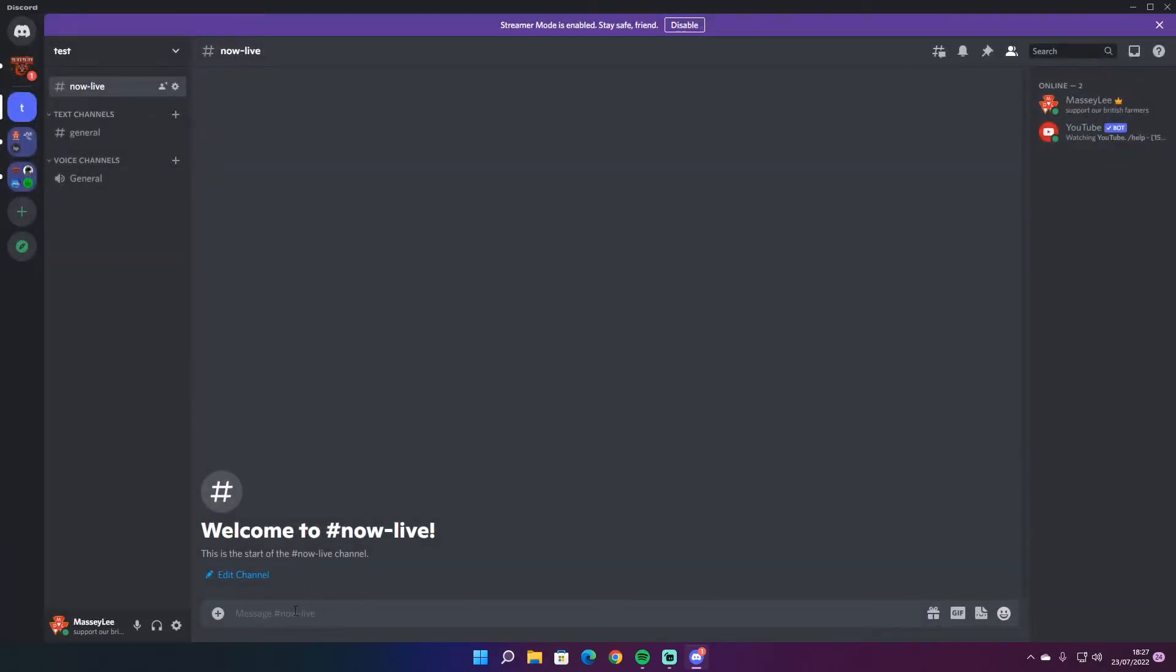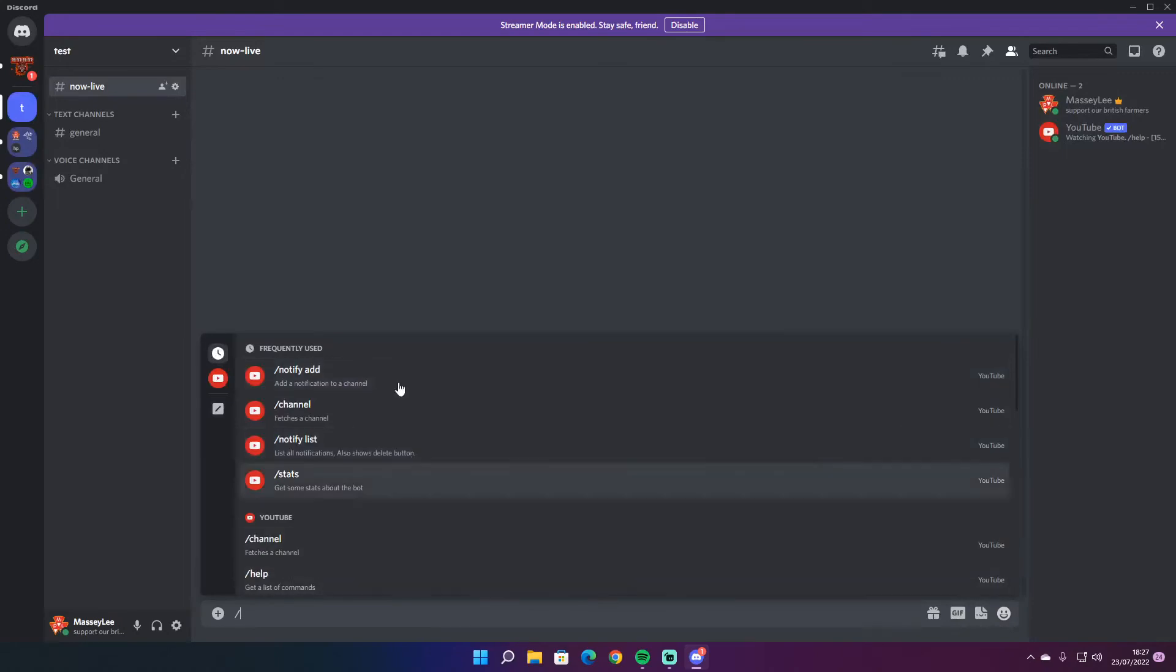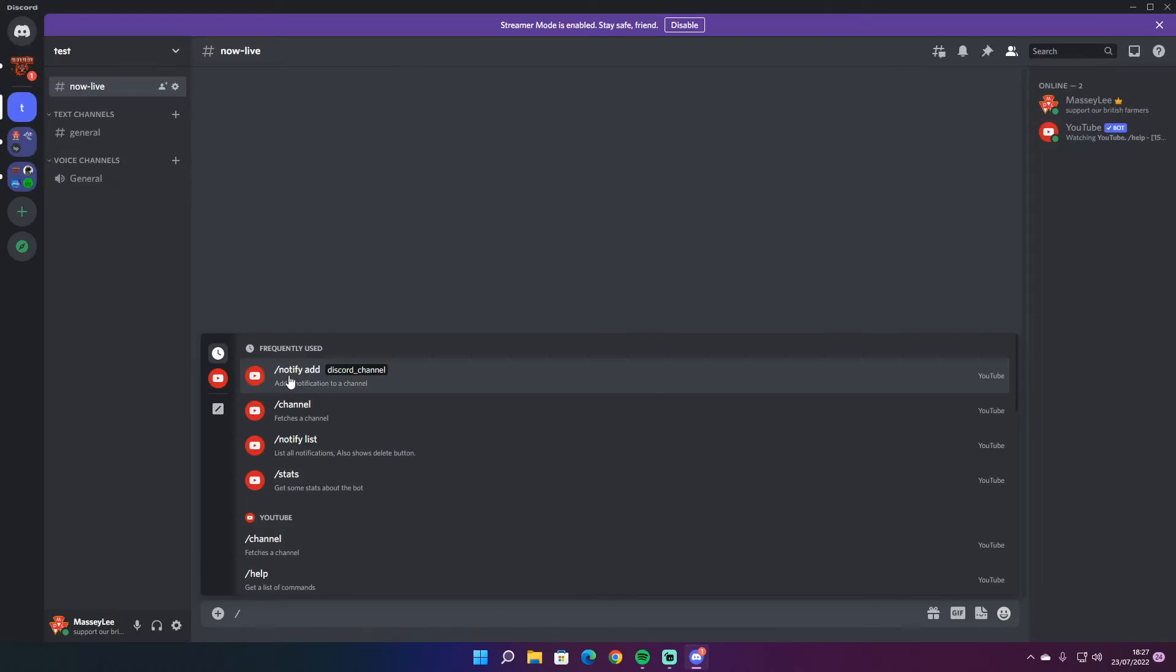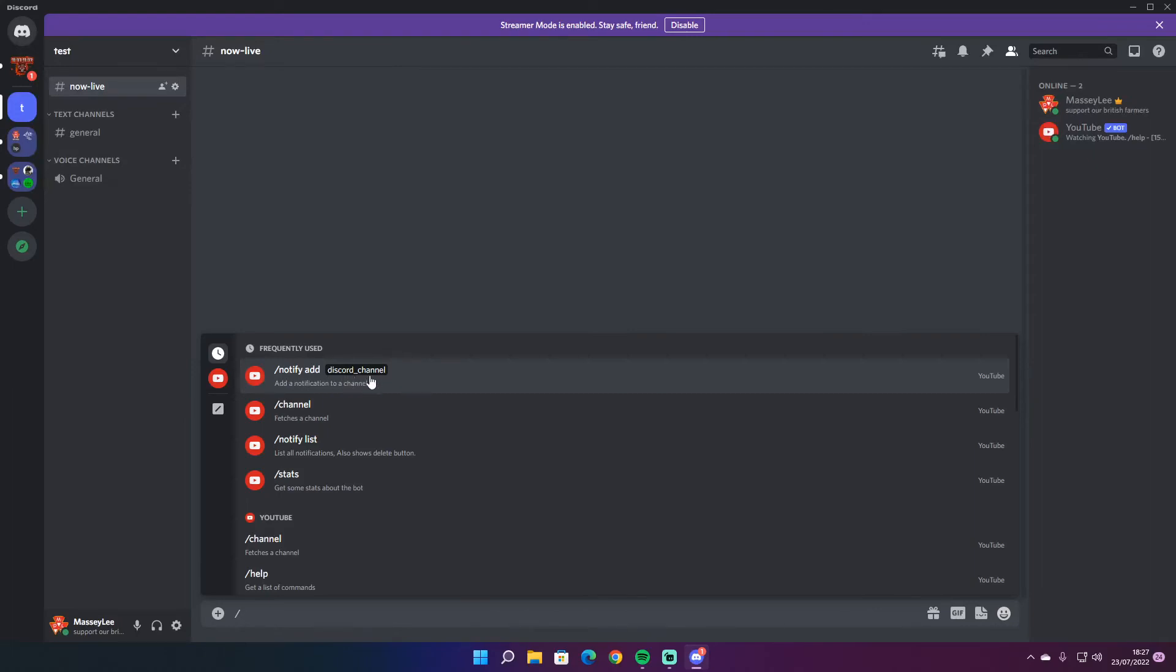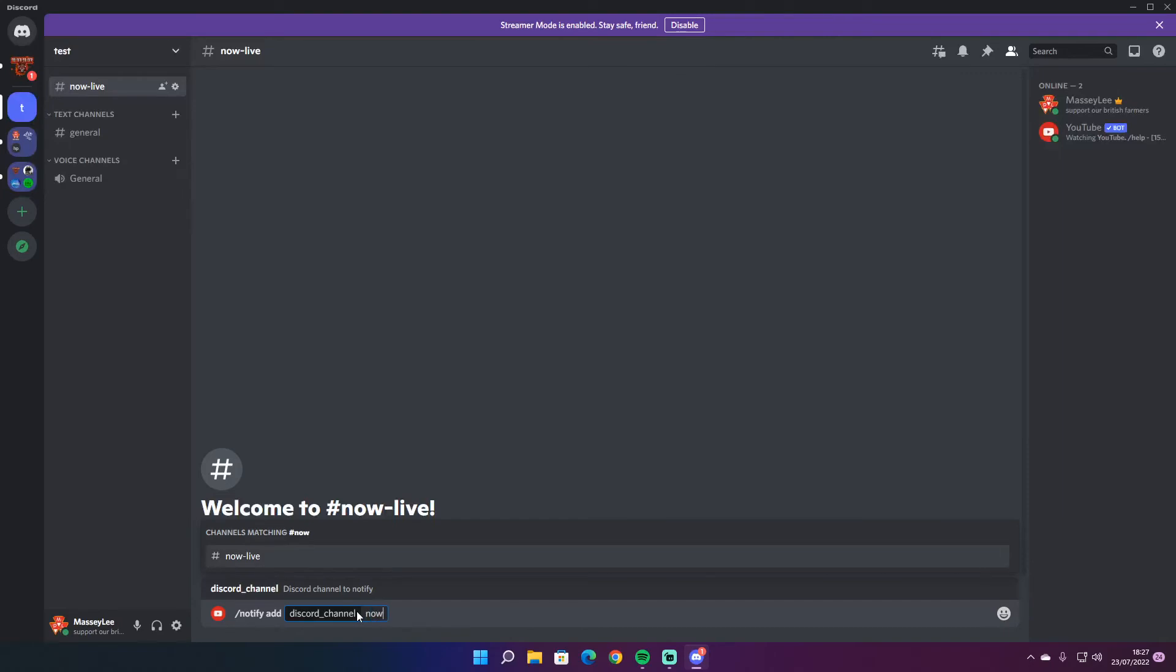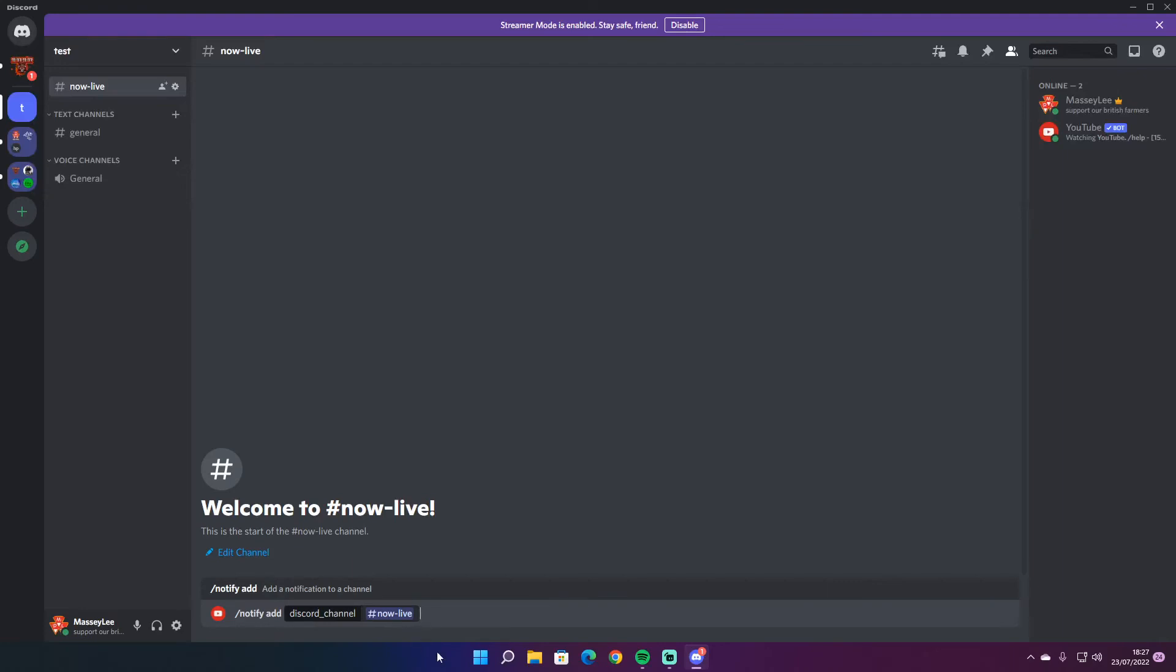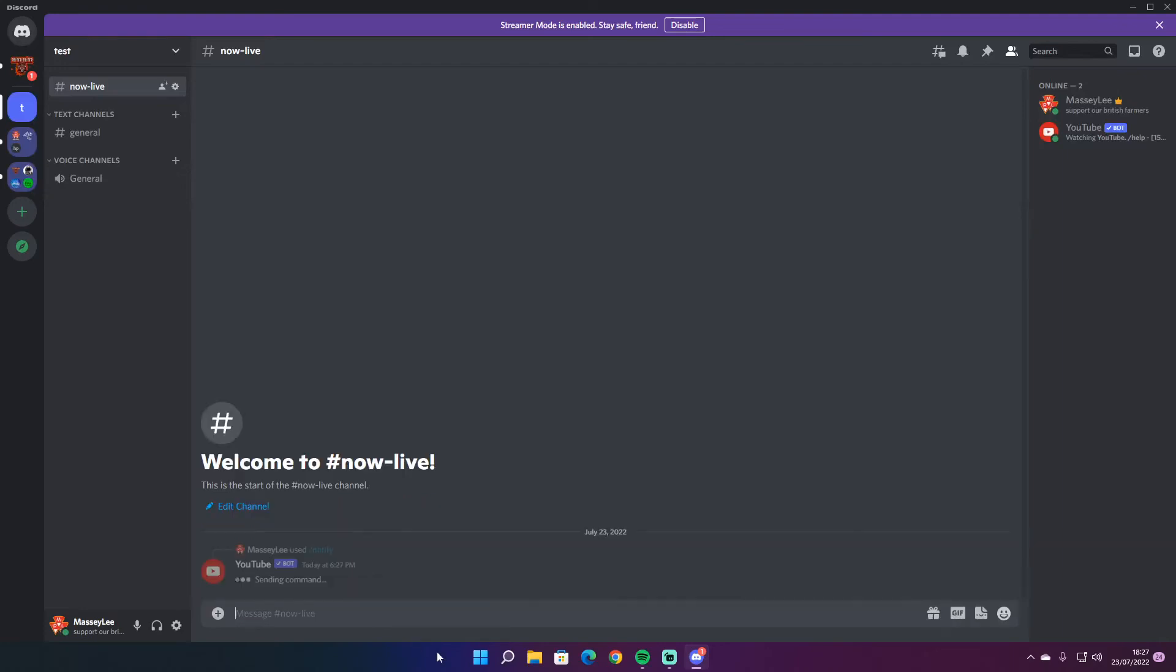Then what you need to do is go down here. Then you press the forward slash button, which is the question mark button, and all this will come up here. And then you just go add notification. So notify add Discord channel. So then whatever you want to put in, like self promote or now live. You just put now live, and you will do a forward slash add Discord channel, then now live, then you just press enter.